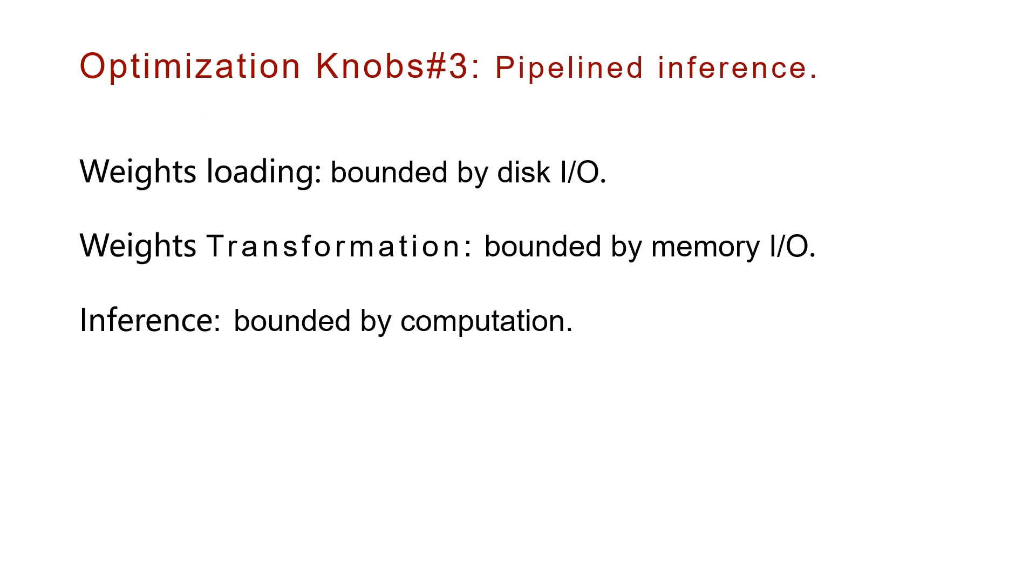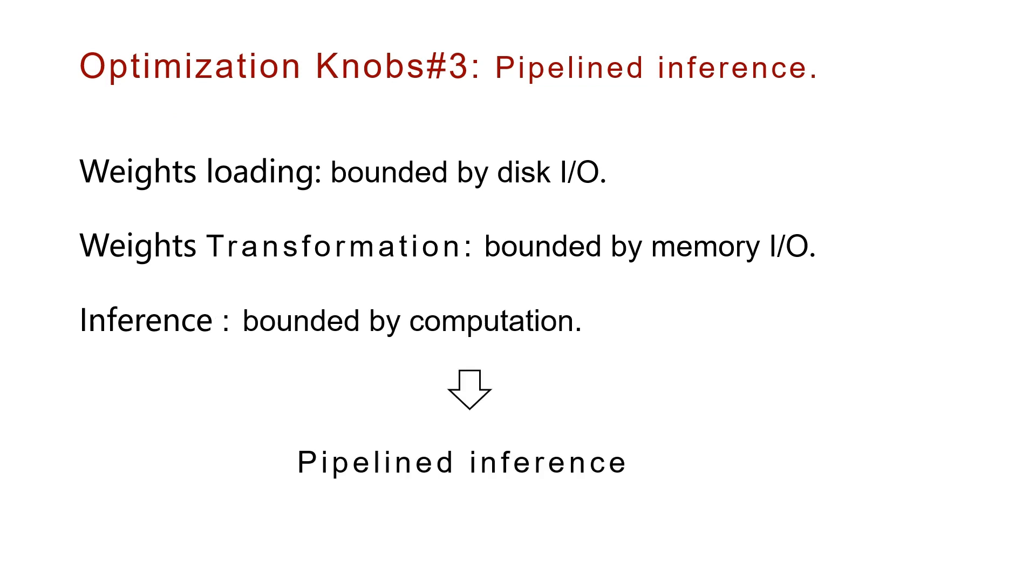Pipelined inference. Weights reading and transformation stages are bounded by disk I/O and memory I/O. Instead of simply multi-threading the kernels separately, we propose to pipeline them.